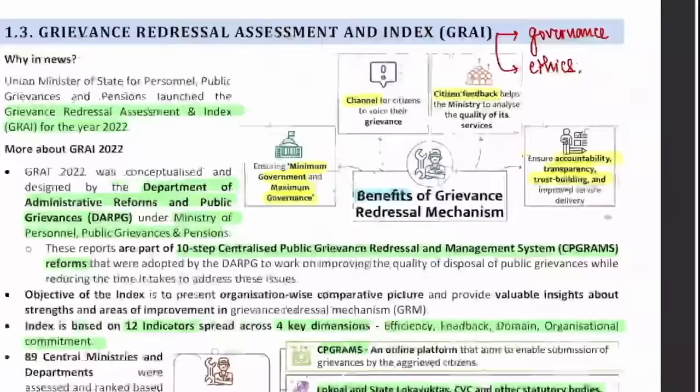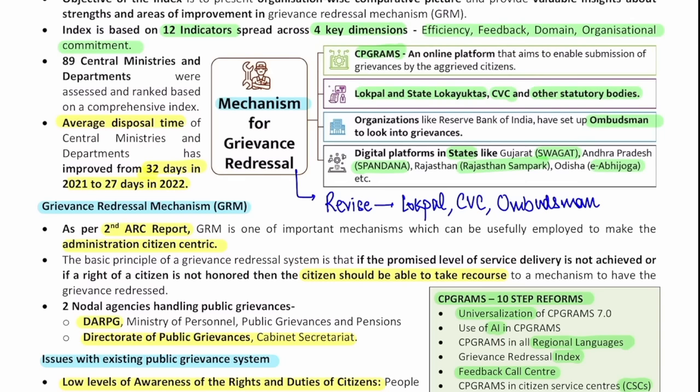Moving to the mains point on governance or ethics: in 2021, the average disposal time was 32 days. Now it has come down significantly — that reduction in time to deal with your complaint and address it shows improvement.